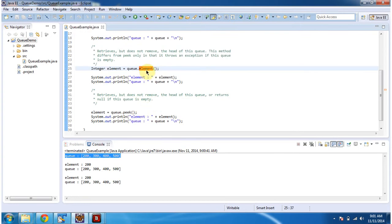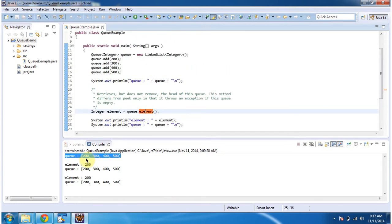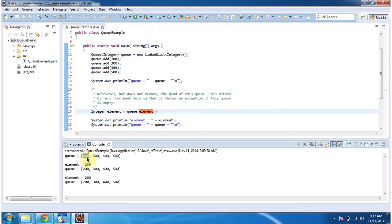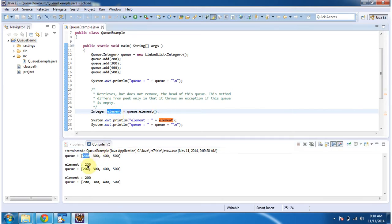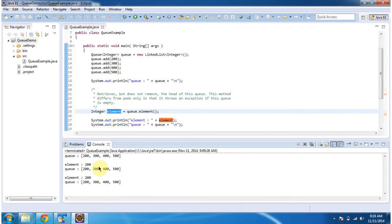What this element method does is retrieve the first element from the Queue without removing it. So if you see the Queue, the first element is 200, so element 200 has been retrieved.